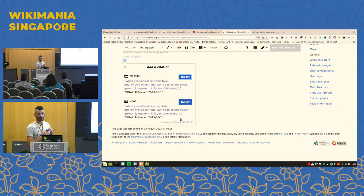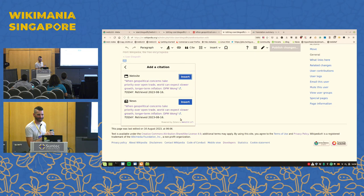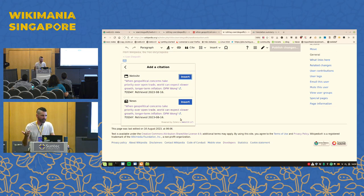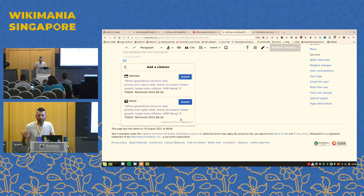Audience question: Why have the Web2Cit checkbox at all, if you still see both outputs and can choose? Answer: I was cautious about potentially breaking things, so I wanted users to be able to revert to original behavior without uninstalling the script. The tool is now quite stable and worst case you don't get a Web2Cit result. We could remove the checkbox but that's why it's there.